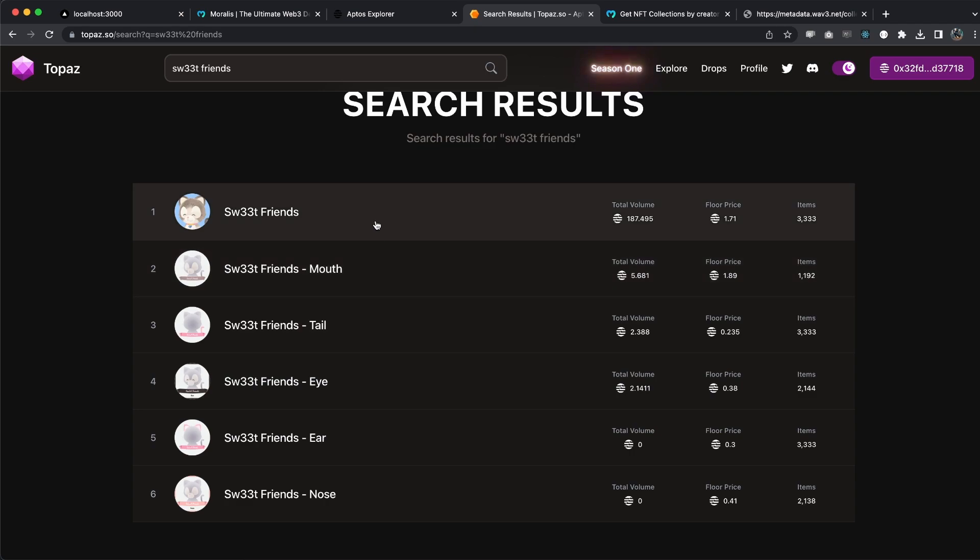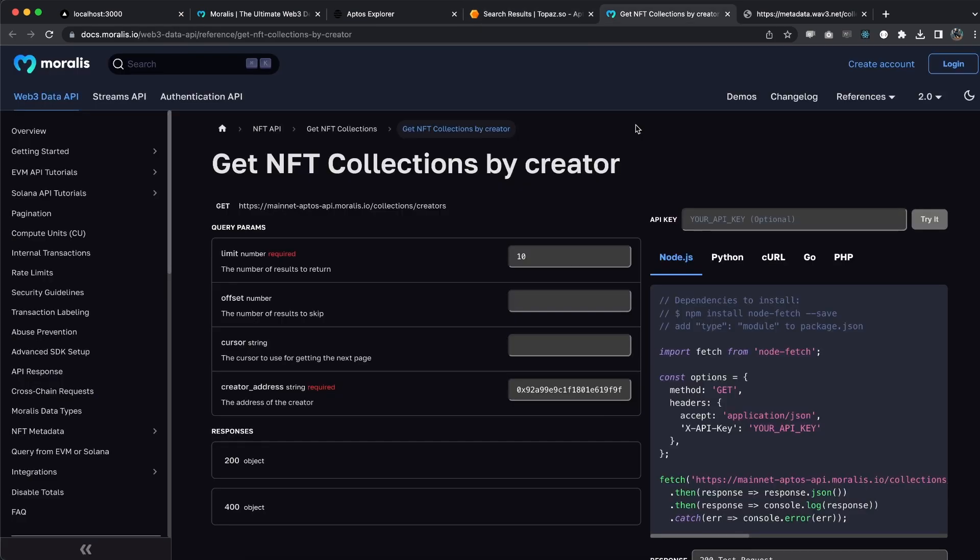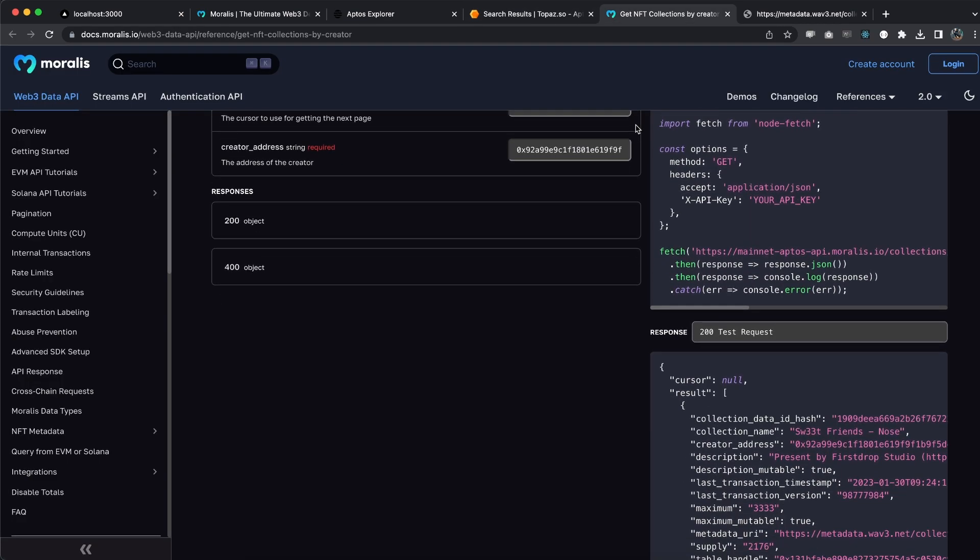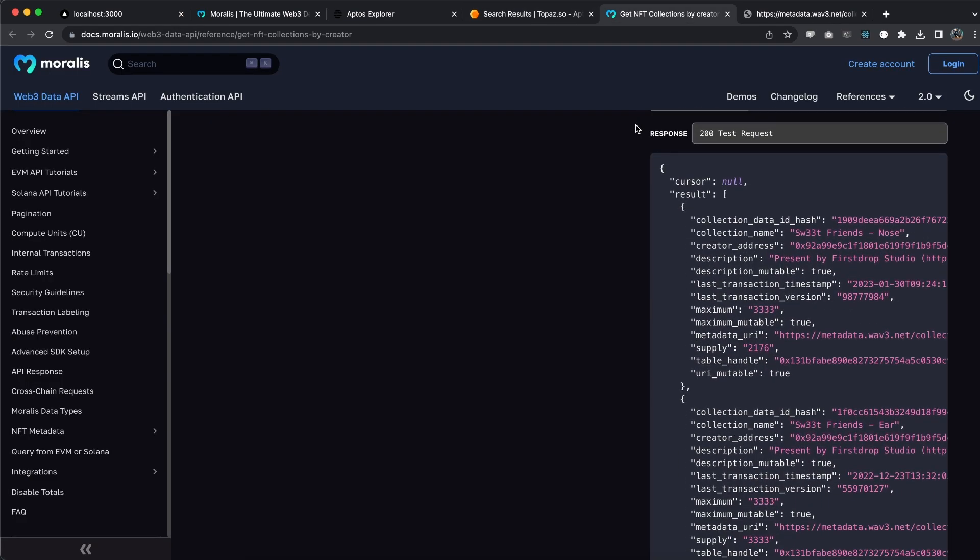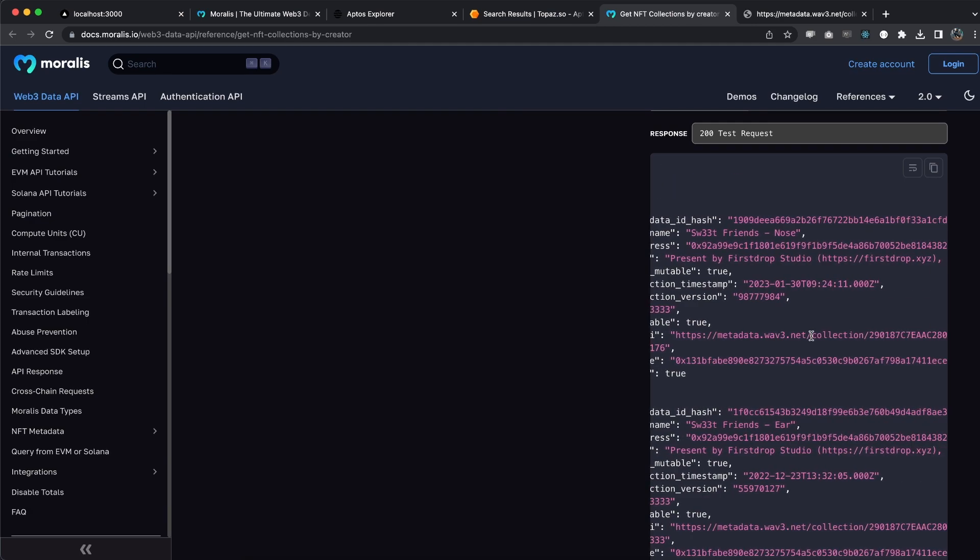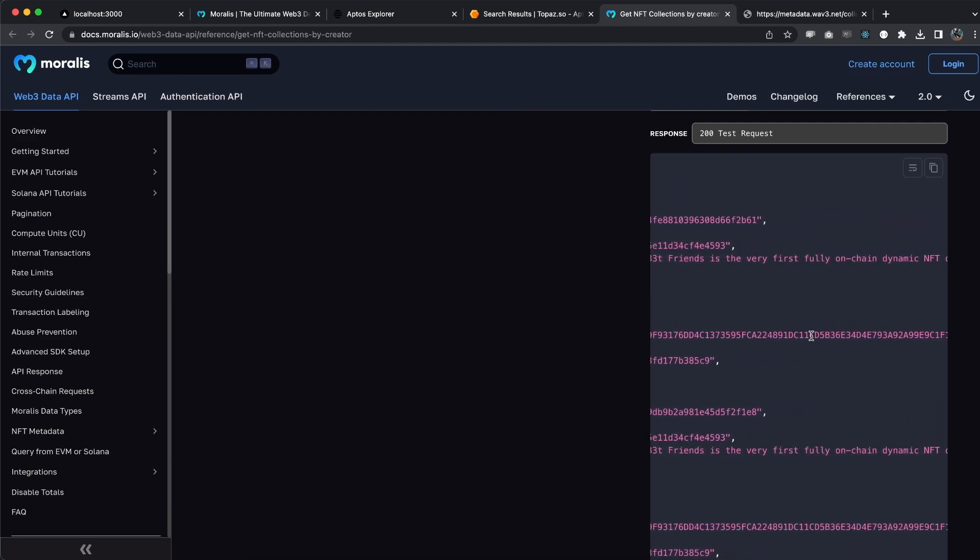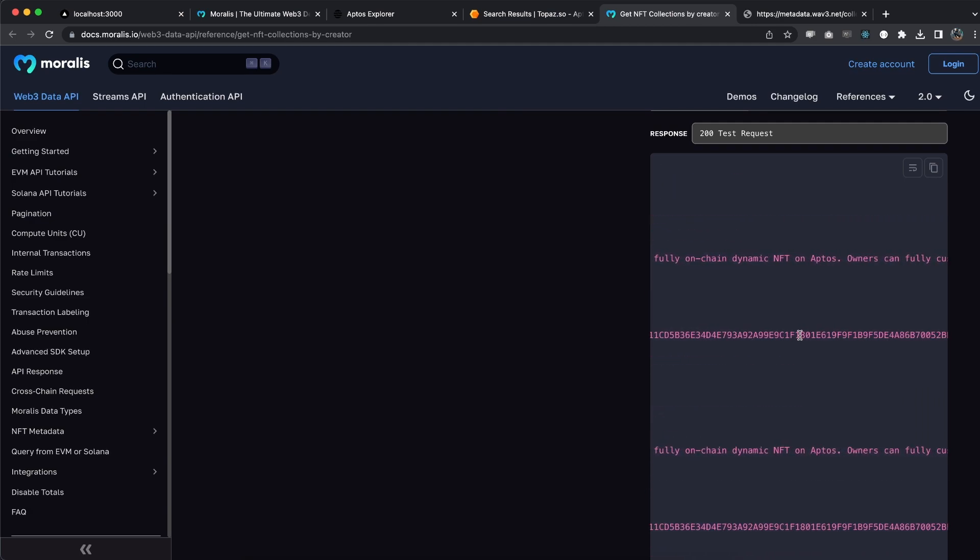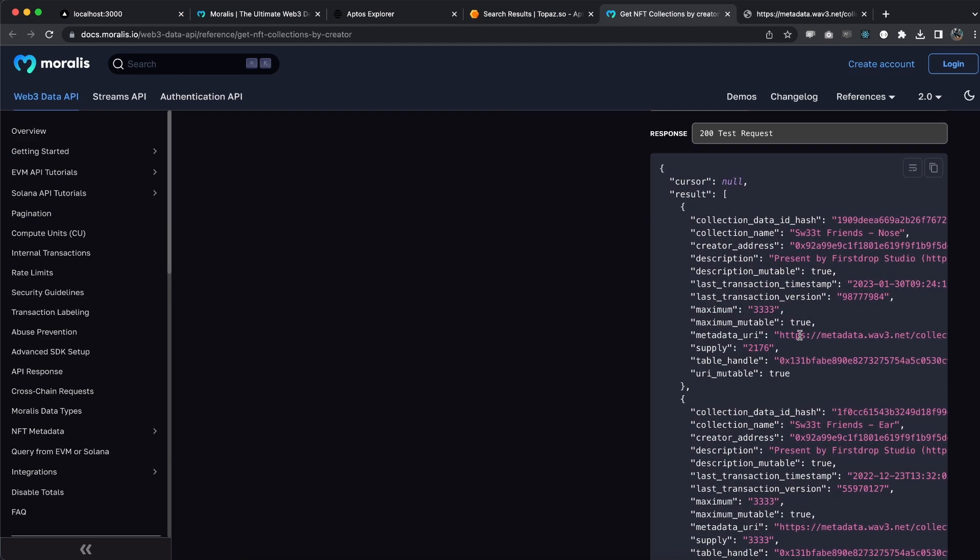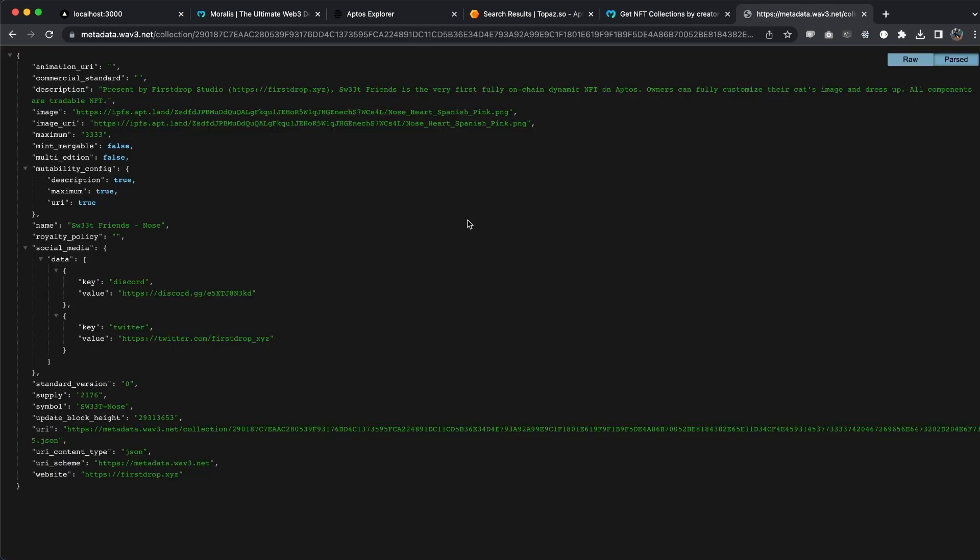What you'll see in Visual Studio Code is that we map through this results array right here and we get all the data we want to display. We're doing another thing - another request to this URL right here, which is the metadata URI, and we're doing this to get the image to display for this NFT.